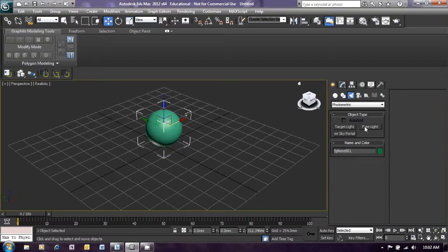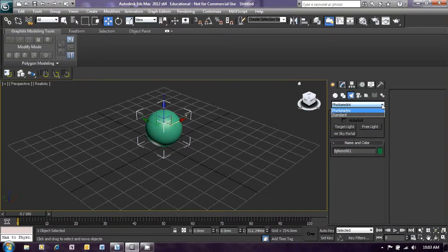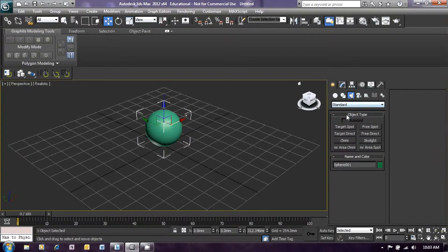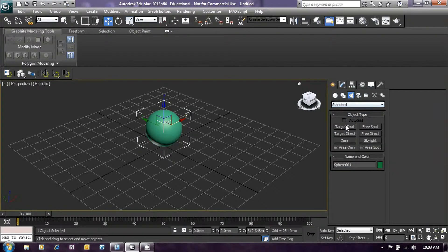The default is usually photometric lights. We're just going to use standard lighting. So next to photometric, click on the down arrow to open up the light type menu and select standard. This will give us our standard lighting options.